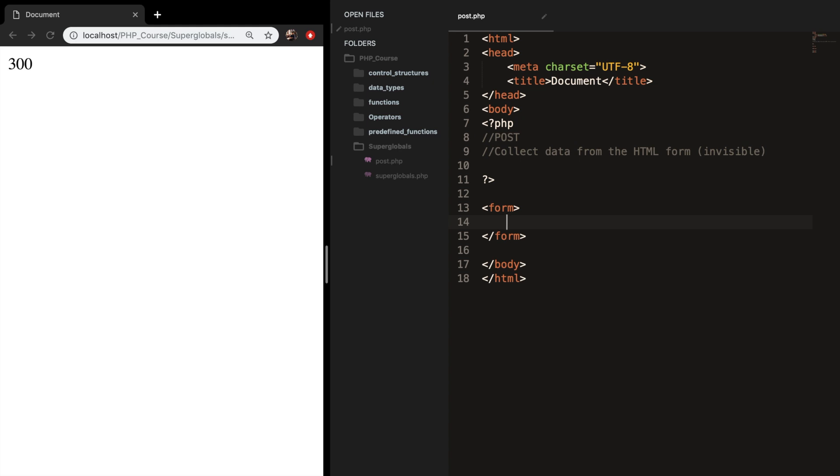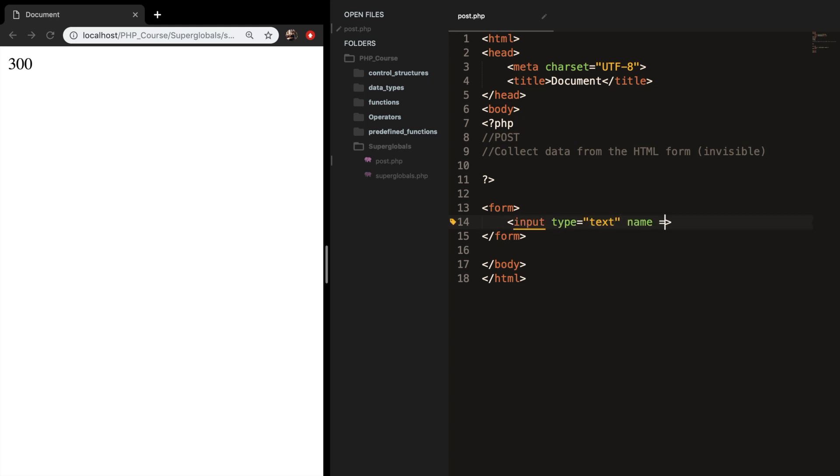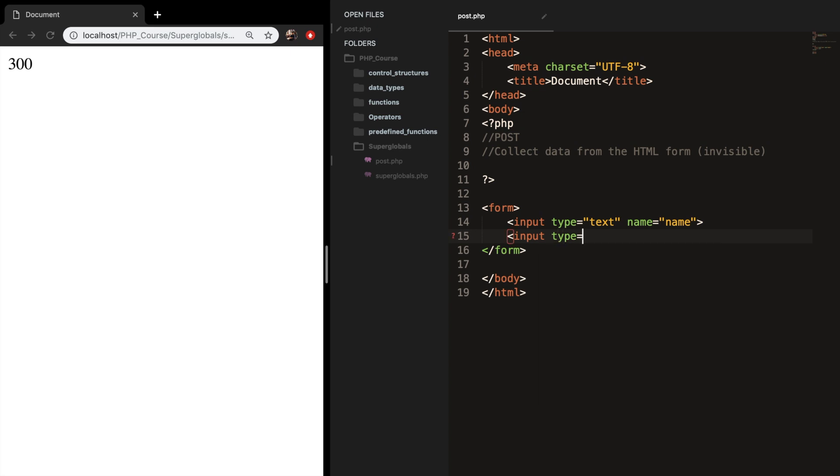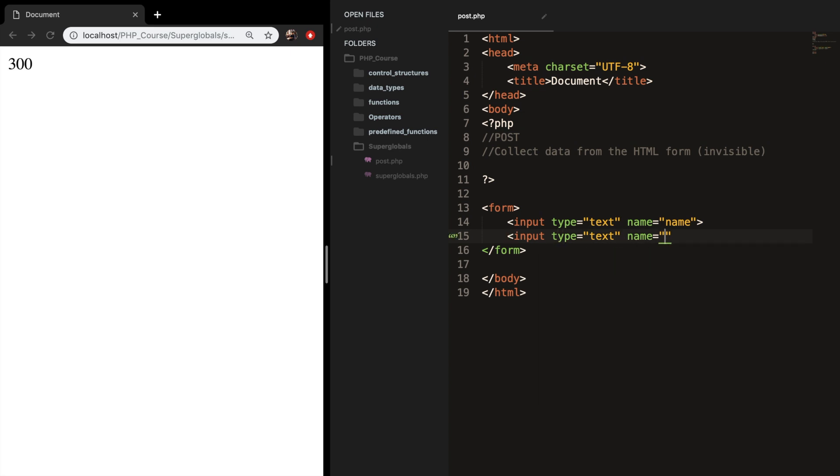I want to create an input field with a type equal to text and a name equal to name. And I want another input field with a type equal to text as well, and the name equal to age.